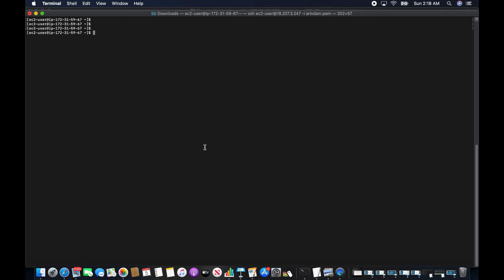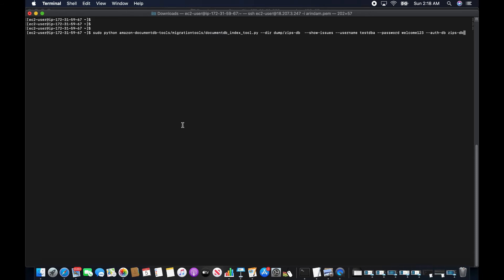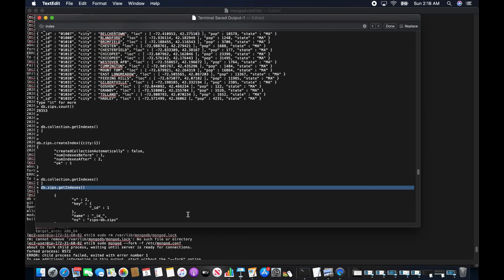With the prerequisites and the index restore tool downloaded, I first need to check compatibility. I run the command that shows issues to check compatibility. There are no incompatibilities found. The next step is restoring the indexes from source to target.